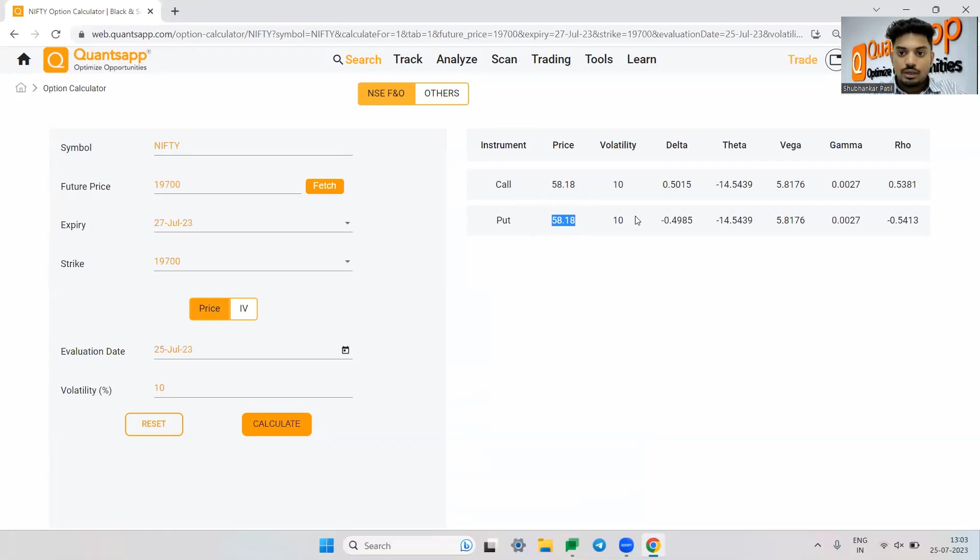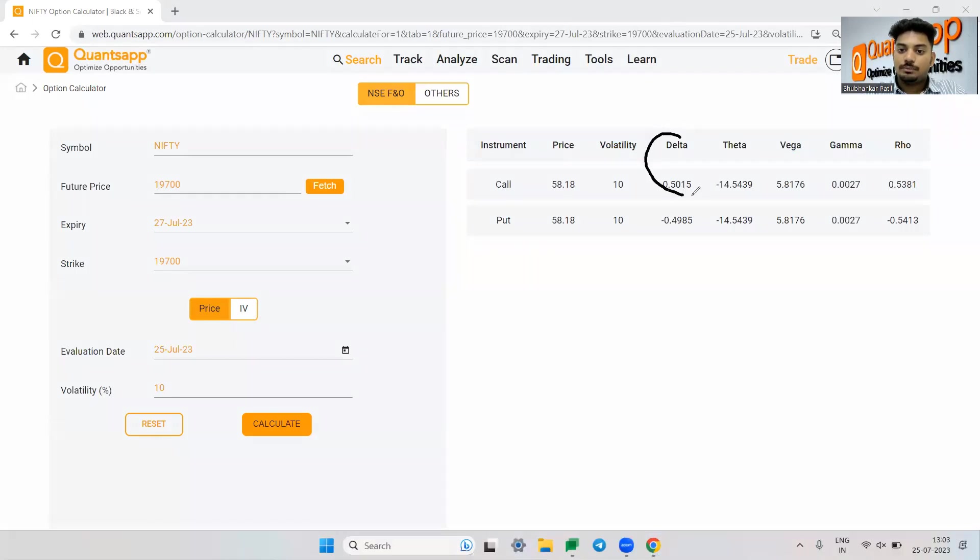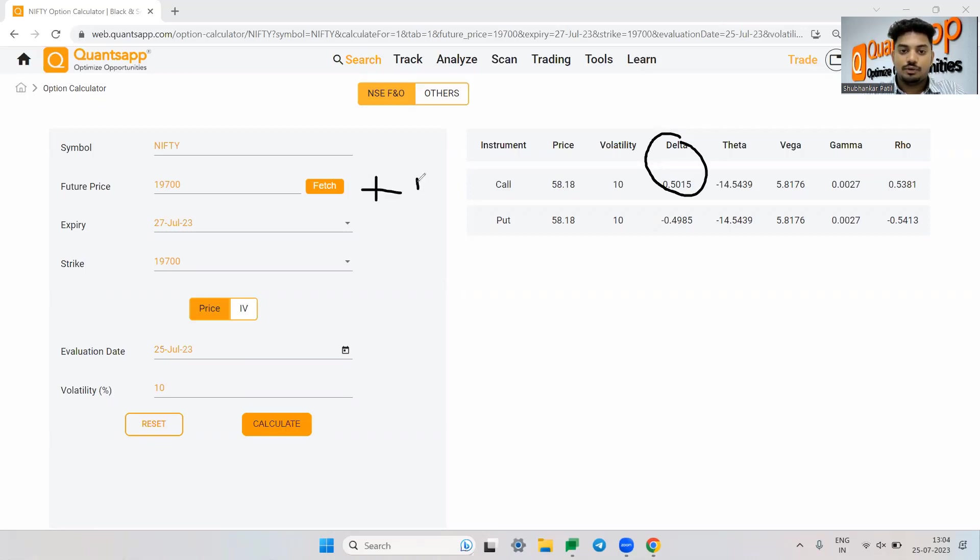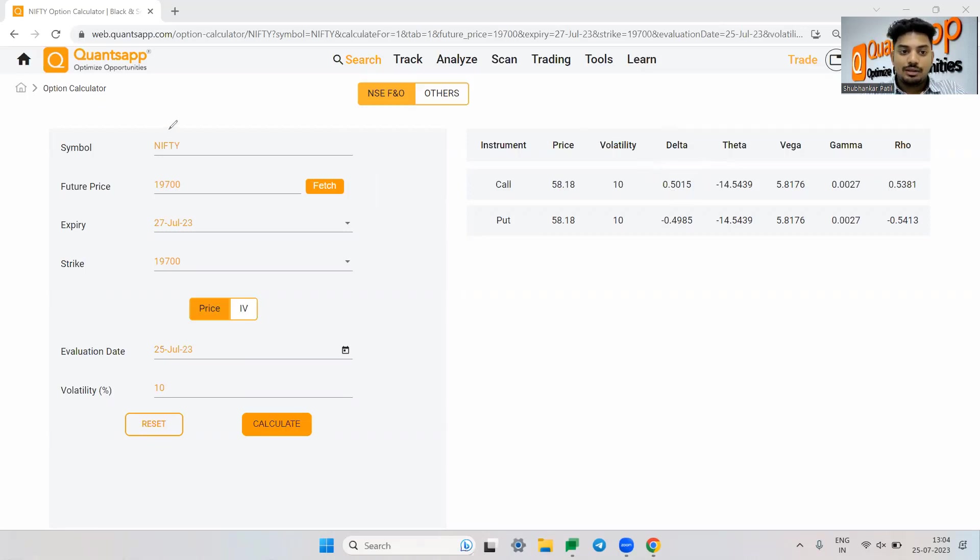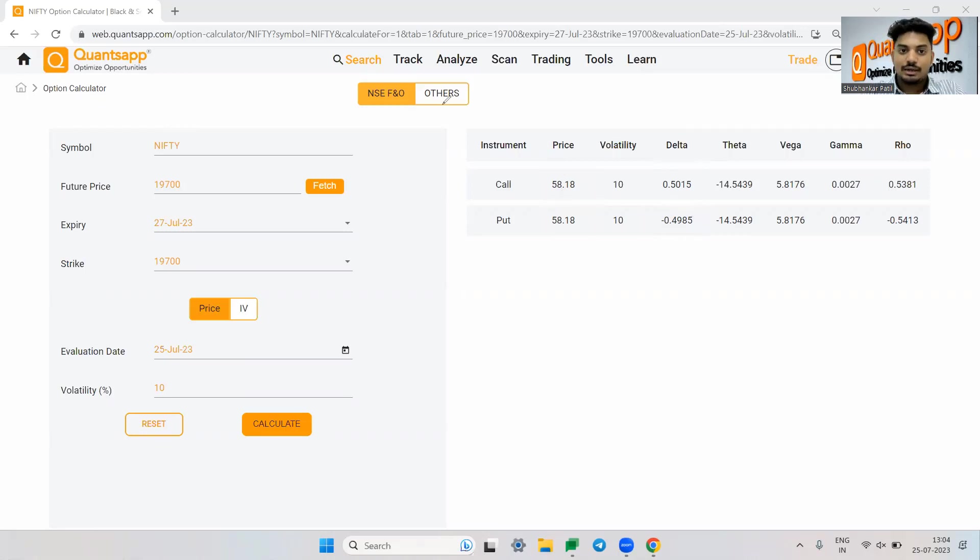Now I want to see what is the delta component. What is the delta option Greek over here tells us. The delta tells us how much the option premium will move because of one point movement in the underlying. If future goes up or down by one point, how much your option premium will be impacted is shown to us by delta. So if Nifty goes to 19,701, this will go up by 0.5 paisa and this will go down by 0.5 paisa because the delta is negative and it being a put option, the delta would be typically negative.